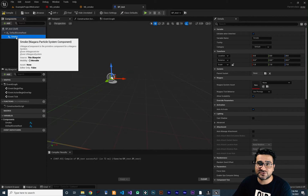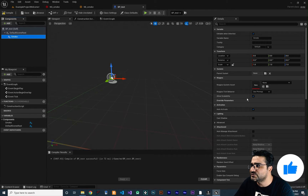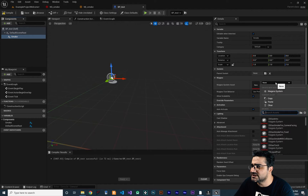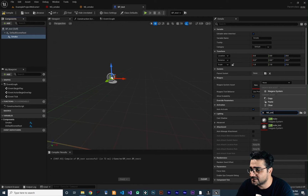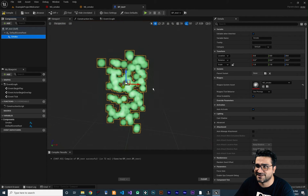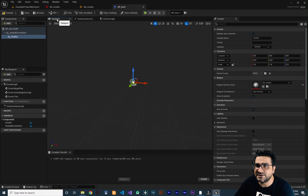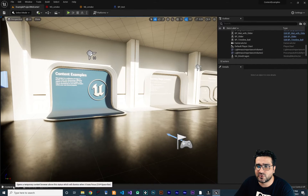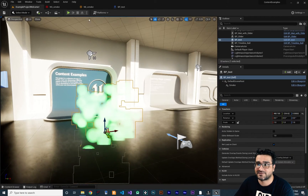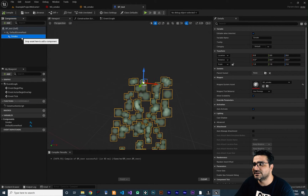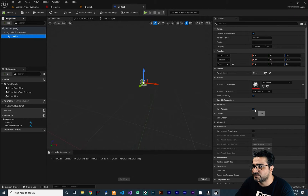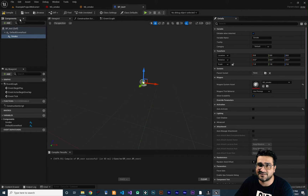Now the component is created. We need to tell it which Niagara system to use, so click on it and in the Details panel you can set the Niagara System Asset. Search for your Niagara system — in our case 'NS_Smoke' — and click on it. You can see it in the viewport. Save and compile, place it in the game, and it activates right away. We don't want that, so click on the component again and uncheck Auto Activate. Compile and save.